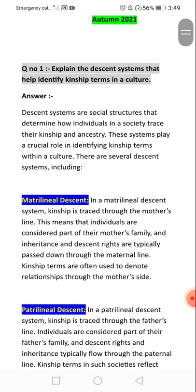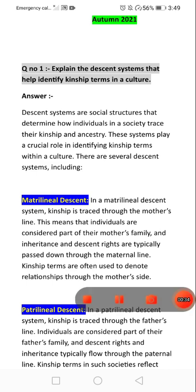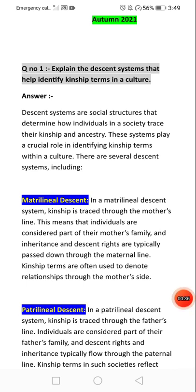These systems are a social structure that determine how individuals in a society trace their kinship and ancestry. This system plays a crucial role in identifying kinship terms within a culture. There are several decision systems including: first, the matrilineal decision system.